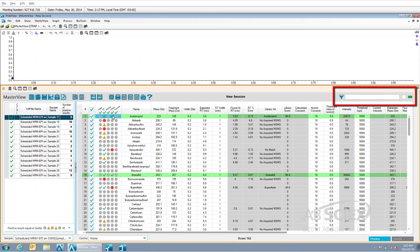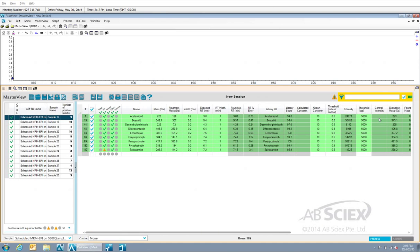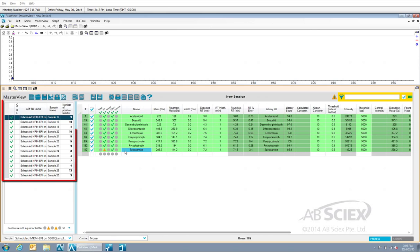By clicking on the filter button in the middle right side of the interface, our table is reduced to only show the compounds that matched our data processing scores for retention time and MS-MS library hit. You are also able to quickly see the number of positive results in each sample in the table on the left side of the screen.